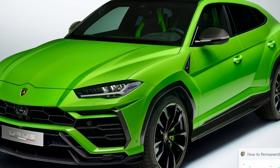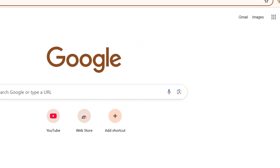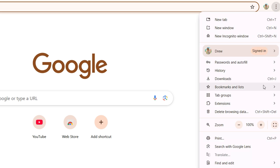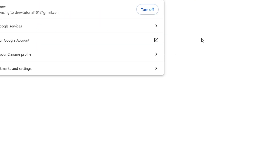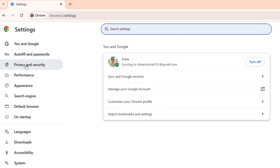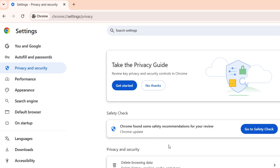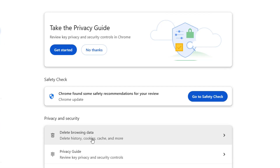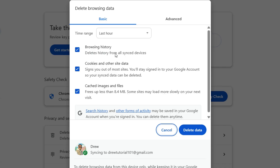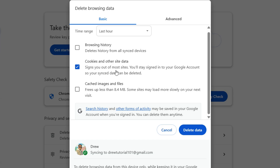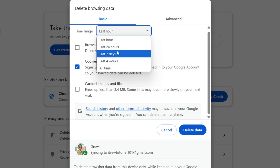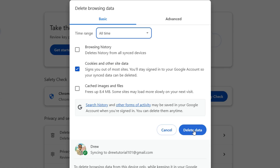The first thing we want to do is clear our cookies. Open up Google Chrome, go to the upper right and click Settings. From here click on Privacy and Security on the left-hand side, then go down and click Delete Browsing Data. You'll get a pop-up — uncheck Browsing History and Cached Images and Files, and ensure that Cookies and Other Site Data is selected. Click the dropdown, select All Time, and hit Delete.